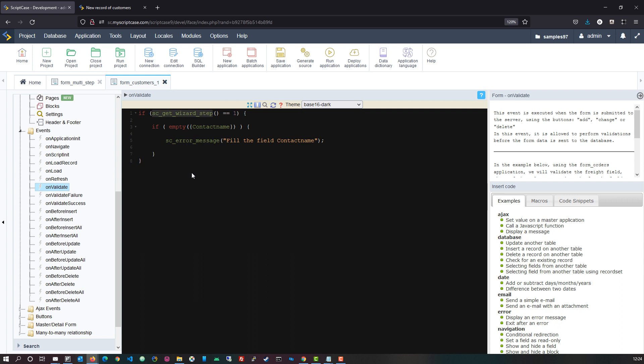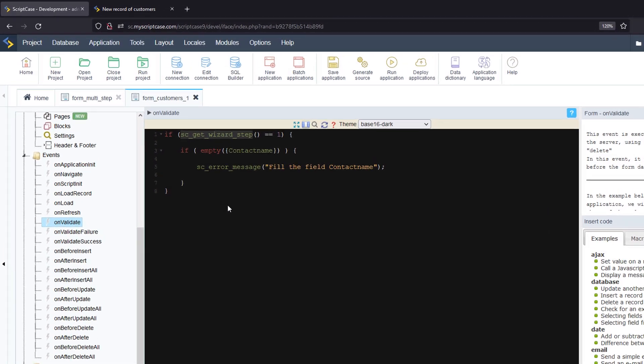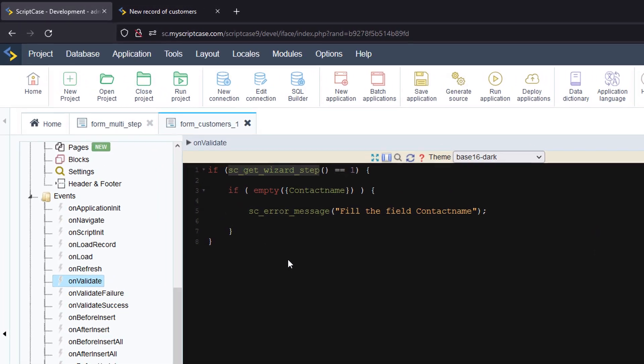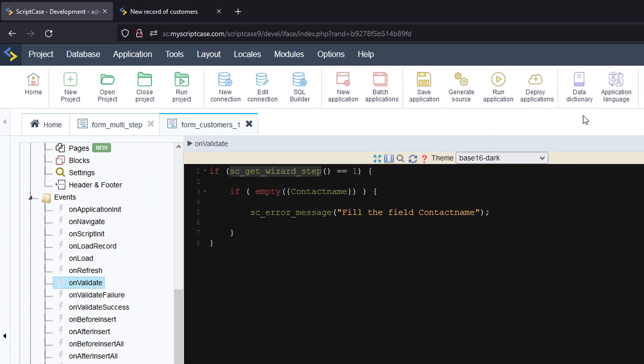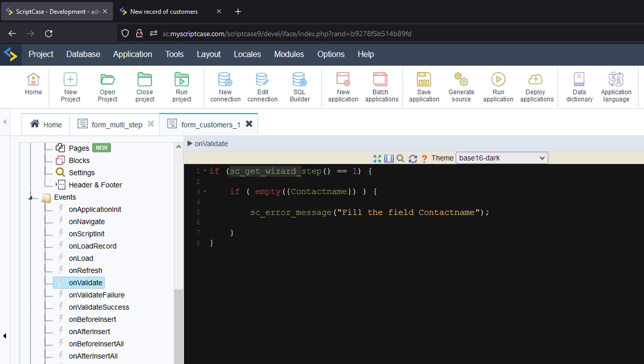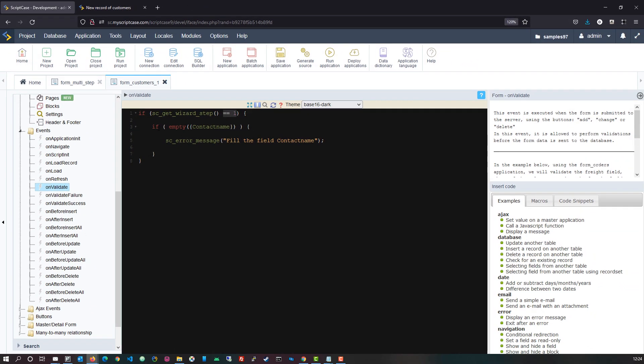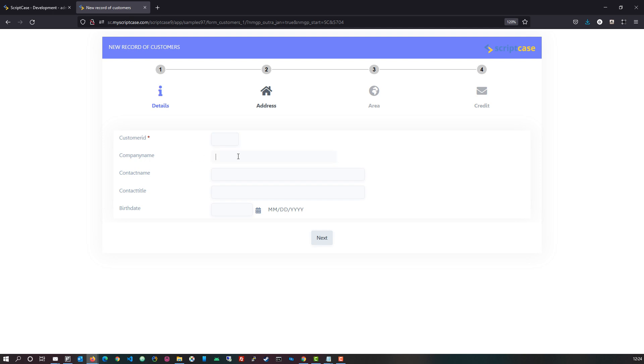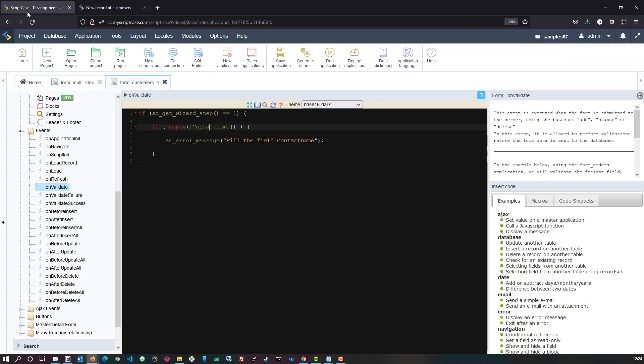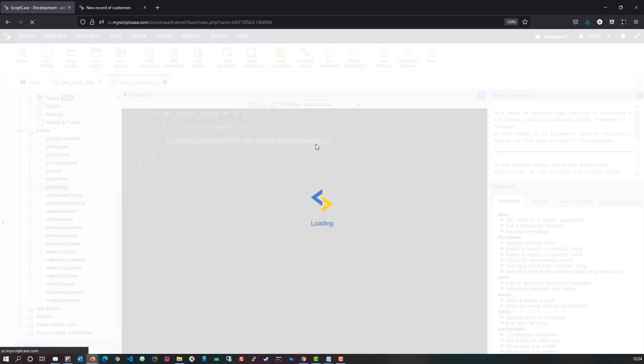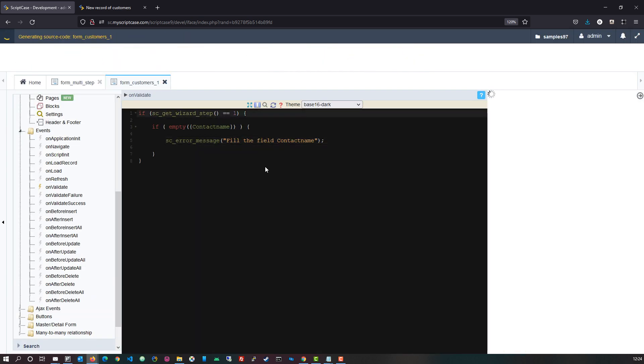And we can see that here so the new macro is sc_get_wizard_step, so sc underscore get underscore wizard underscore step and then open close brackets. Now with that macro which you will then also find within our help, so if you access our help and then view the macros page you will find also the macro and description available there. And then with this for instance we can say here if sc_get_wizard_step on page one and then if empty the field contact name which we have available here, then we will display an error message to please fill in the field. So for instance if I go ahead and run that now.